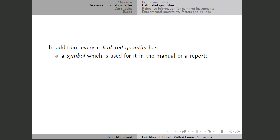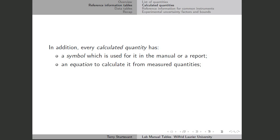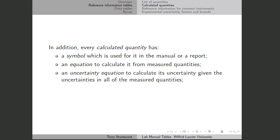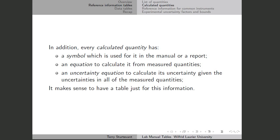For every quantity that's calculated, there is a symbol which is going to be used for it in the manual or in a report, an equation saying how it's calculated, and an uncertainty equation to calculate the uncertainty based on the uncertainties in all the quantities involved. It makes sense to have a table just for this information.